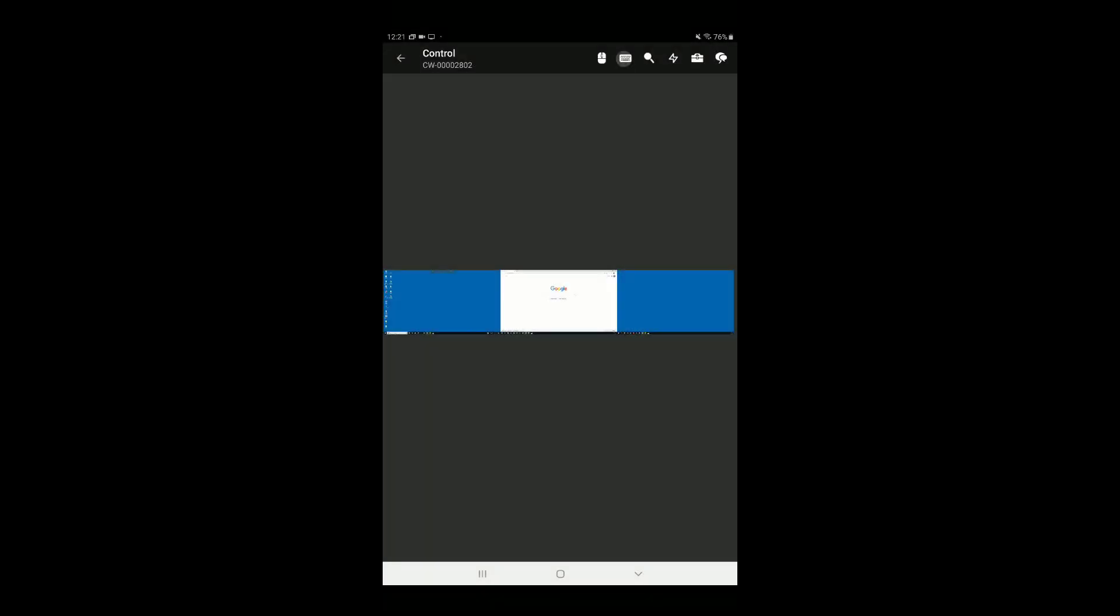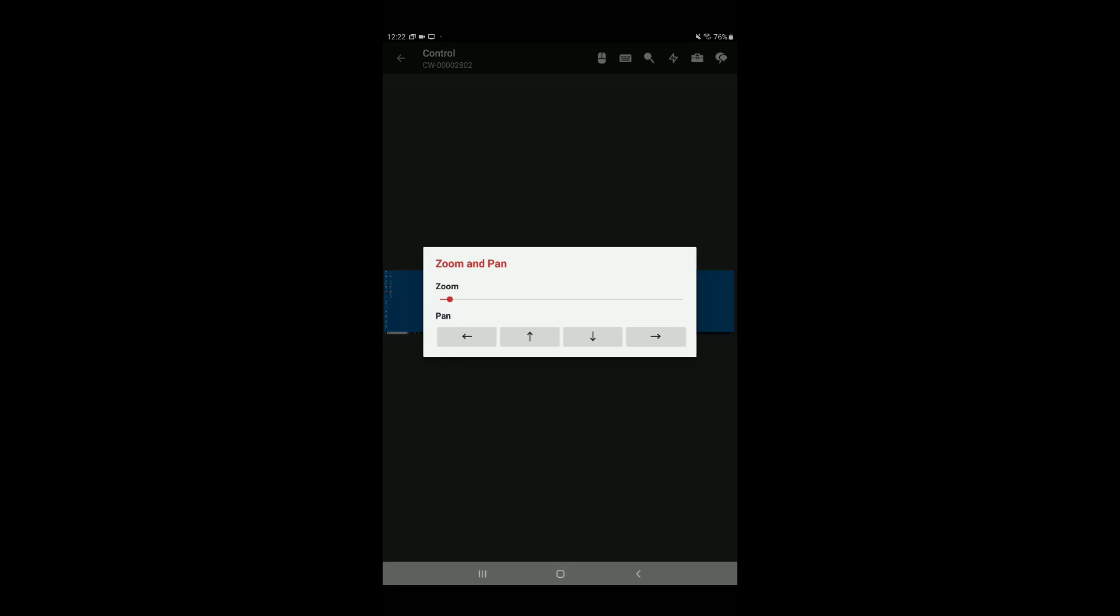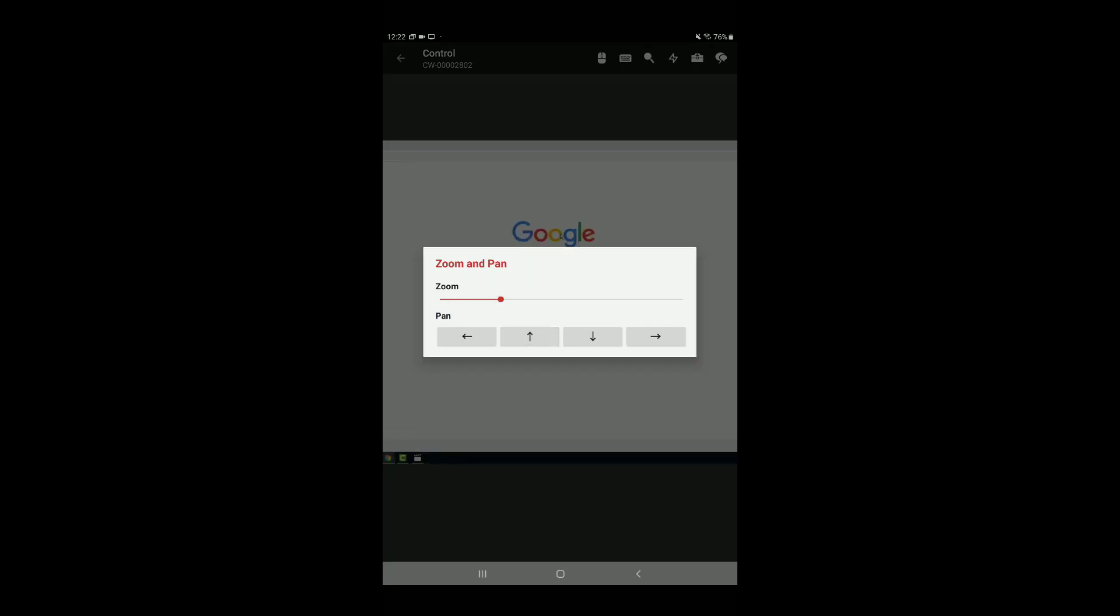Third, tap the magnifying glass to access the Zoom and Pan menu. From here, you can zoom in on a monitor and pan one direction or the other.